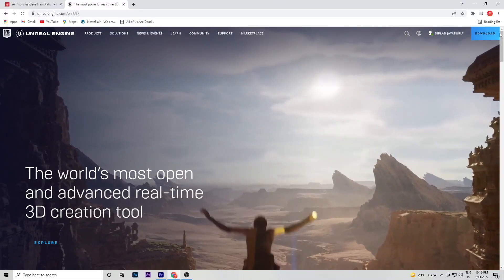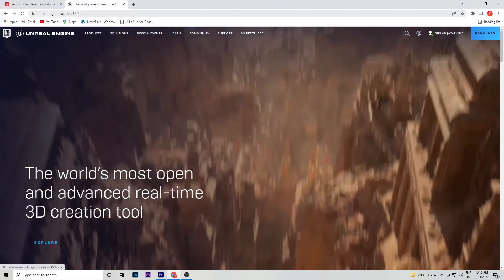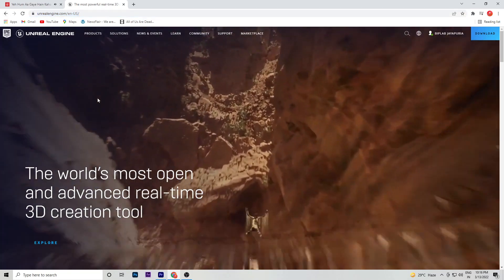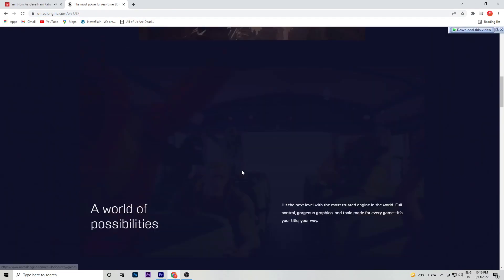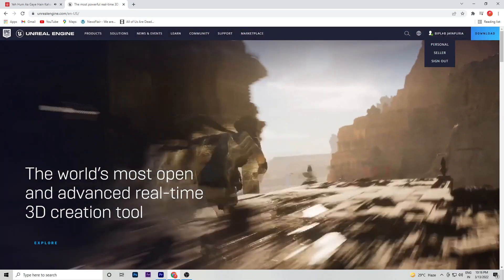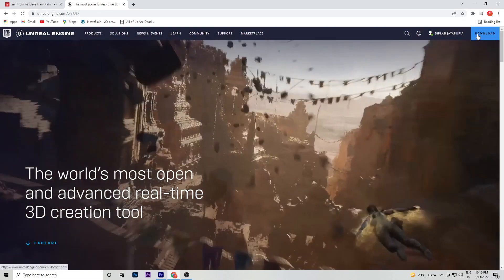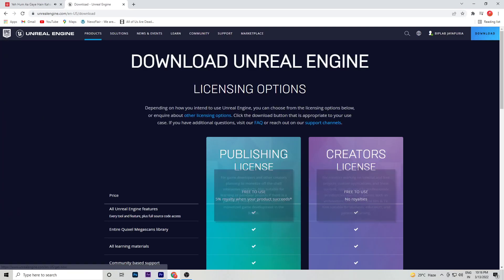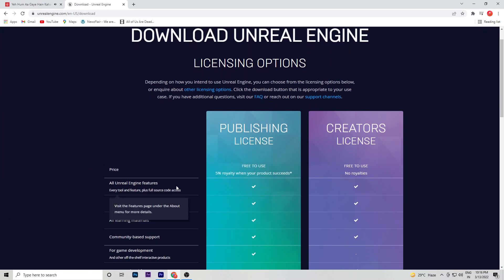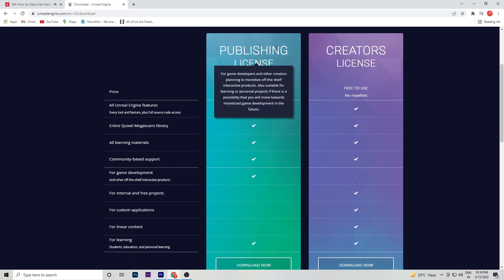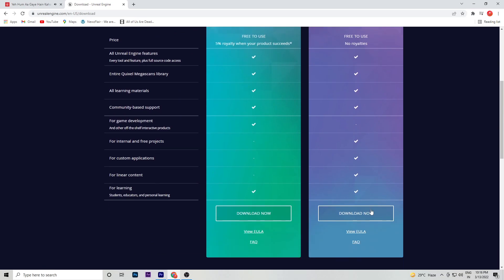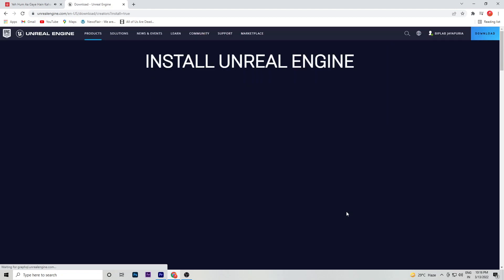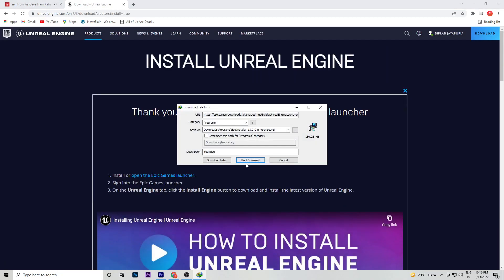To download Unreal Engine, go to their official website and sign in with your Google account. After signing in, you can see the download option. Click on it and you will see two options: Publishing and Creator License. Click on the Creator License download option and you will get a file to download.